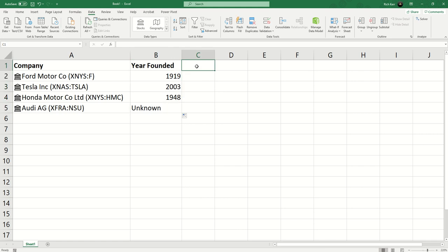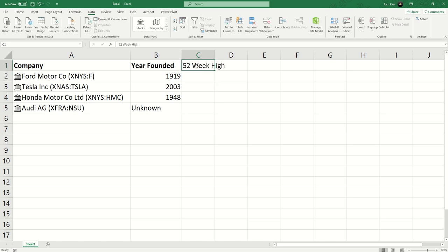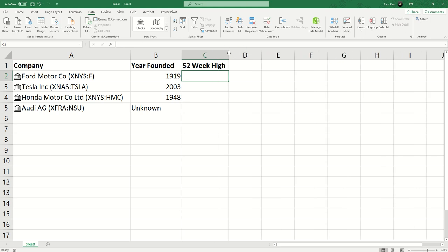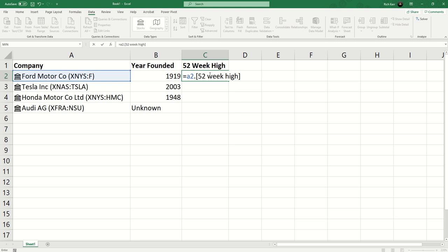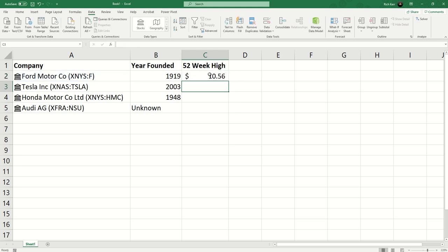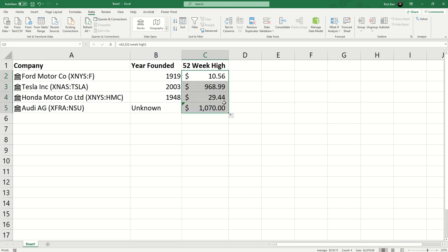Let's look at a couple more data points. I'm going to go to cell C1 and we'll do '52 week high'. I want to know how high did this stock trade at over the past year. We'll do equals A2 and there's 52 week high right there. I'll hit tab to put that in place, hit enter, and it pulls back the 52 week high $10.56 for Ford. We'll fill that down and it was able to retrieve that data for Audi.